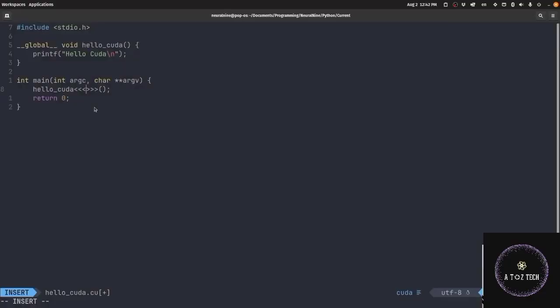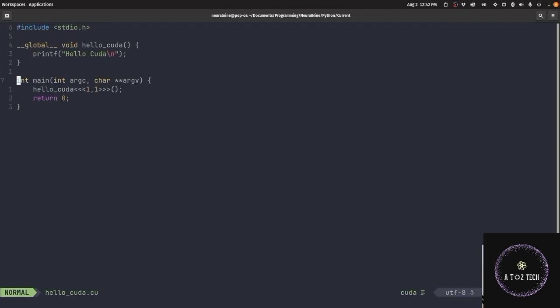Now we are back to our code. I have started here. Here, we have 1 block and 1 thread.